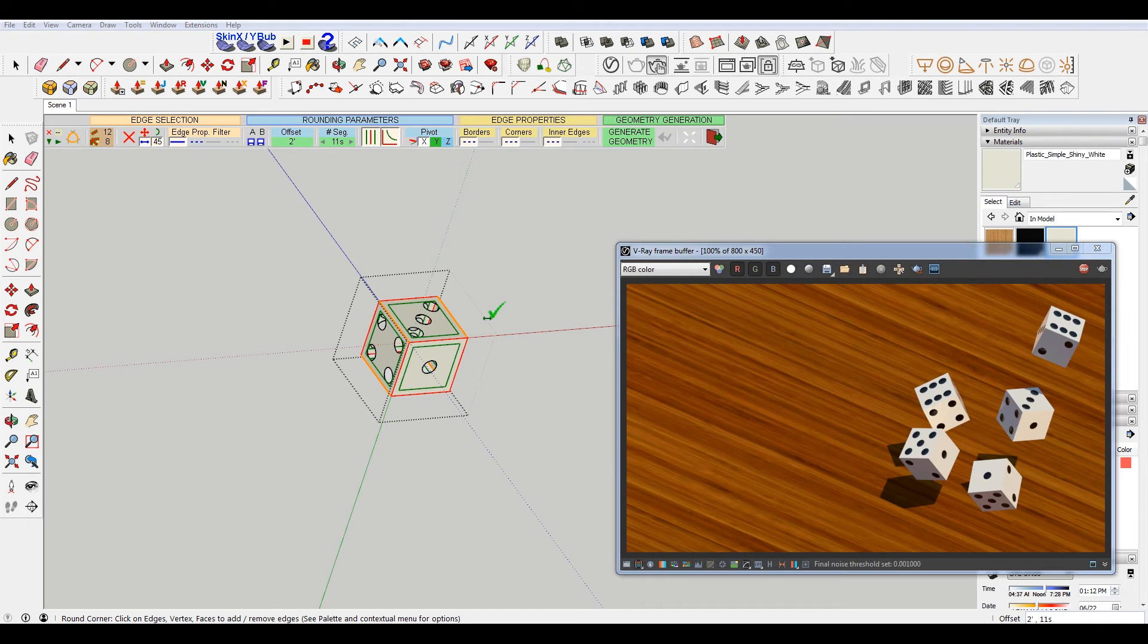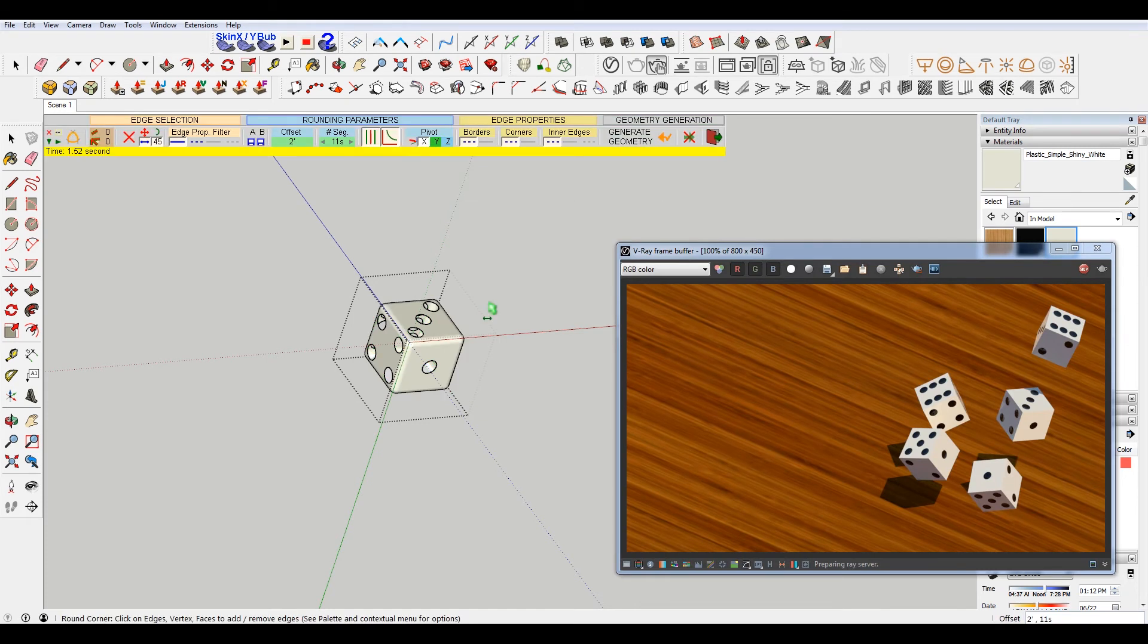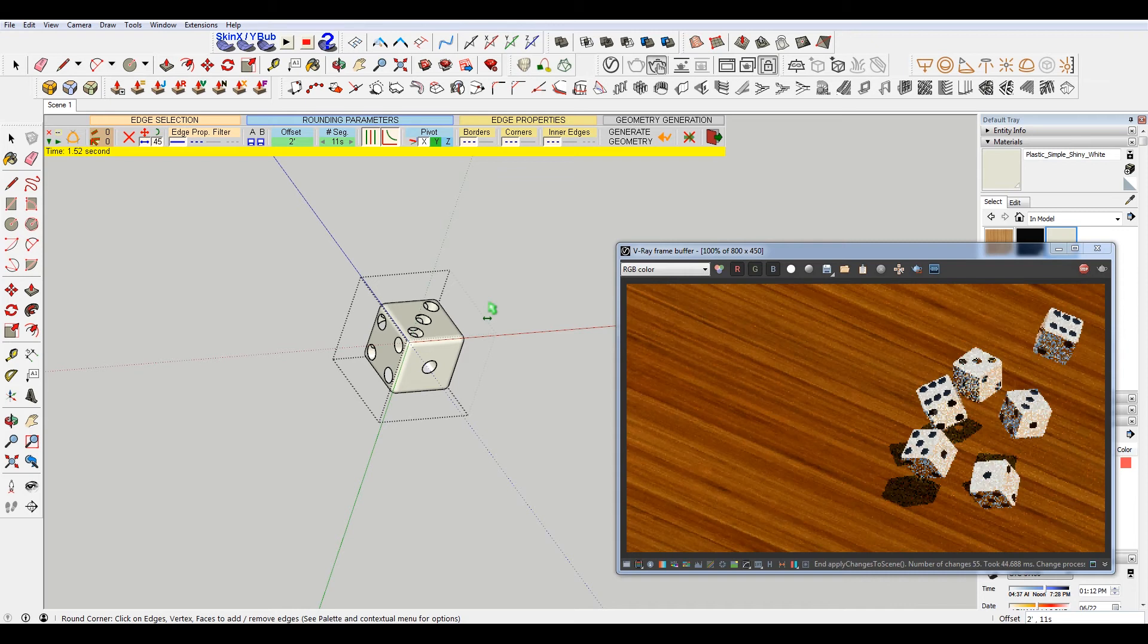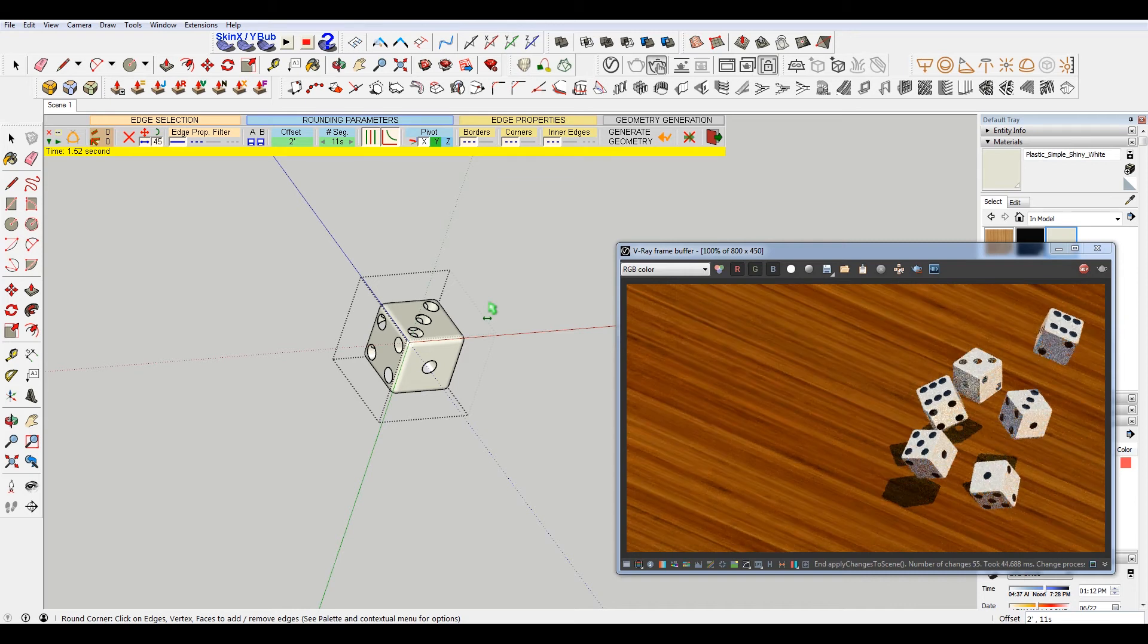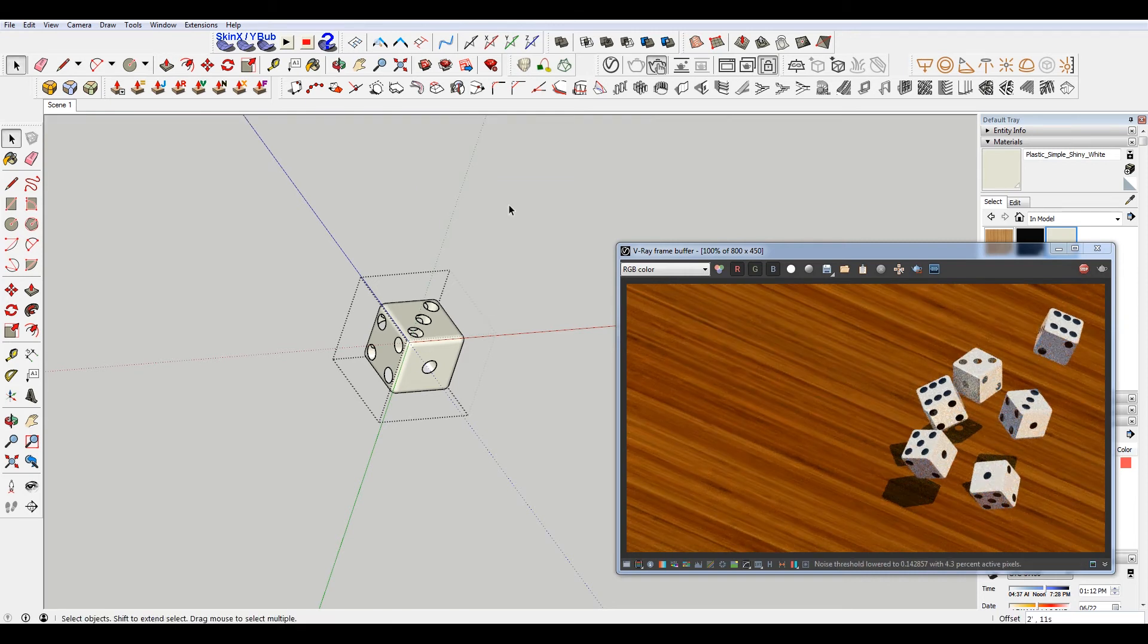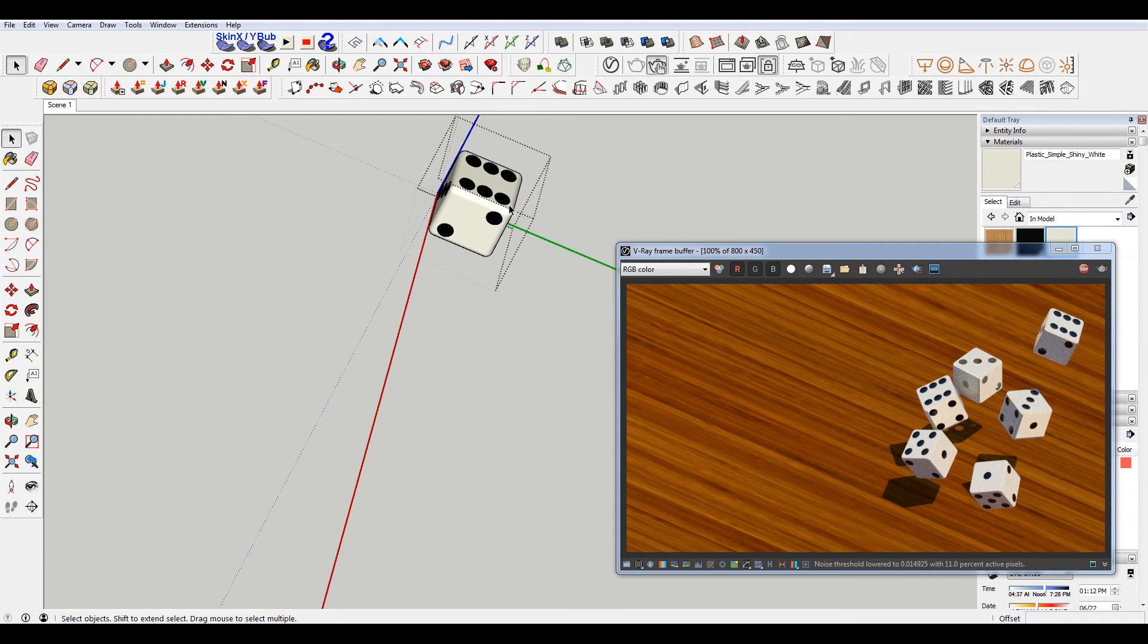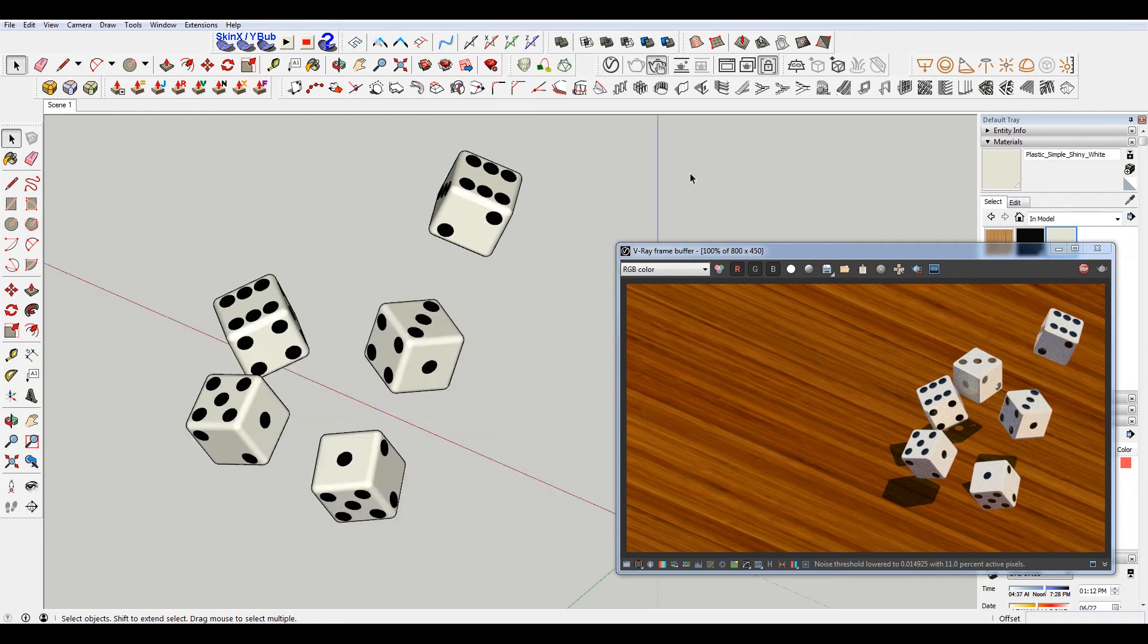So I'm going to hit the enter key here, or actually just left-click. You can see that everything gets rounded. Just click again and click out.